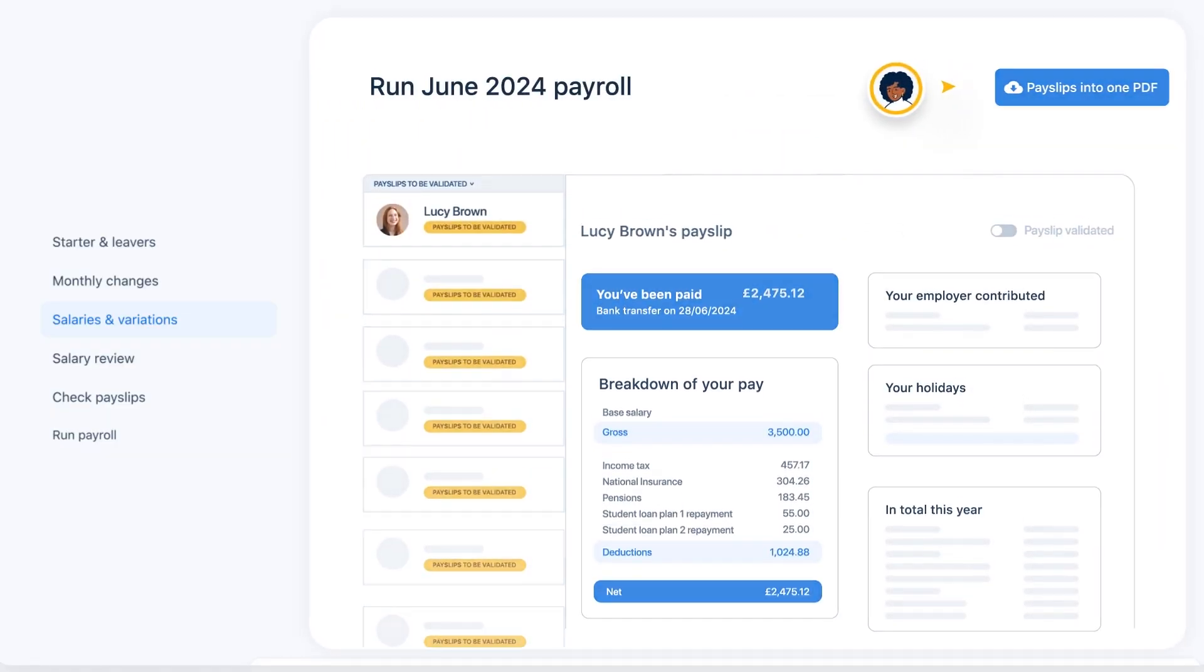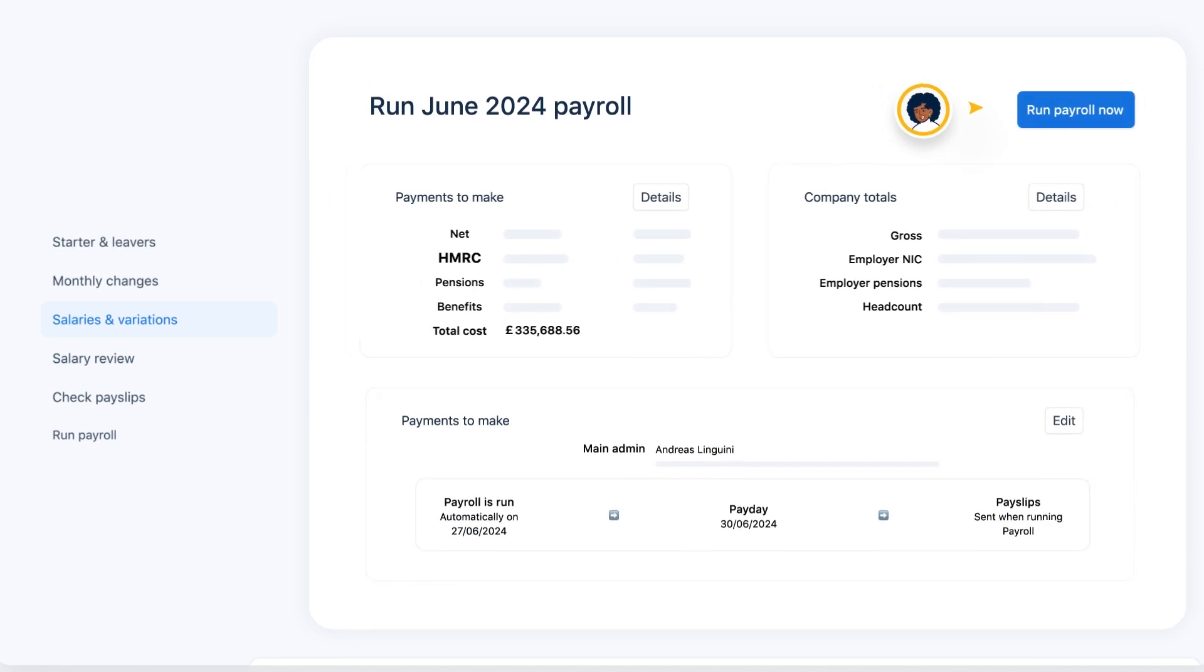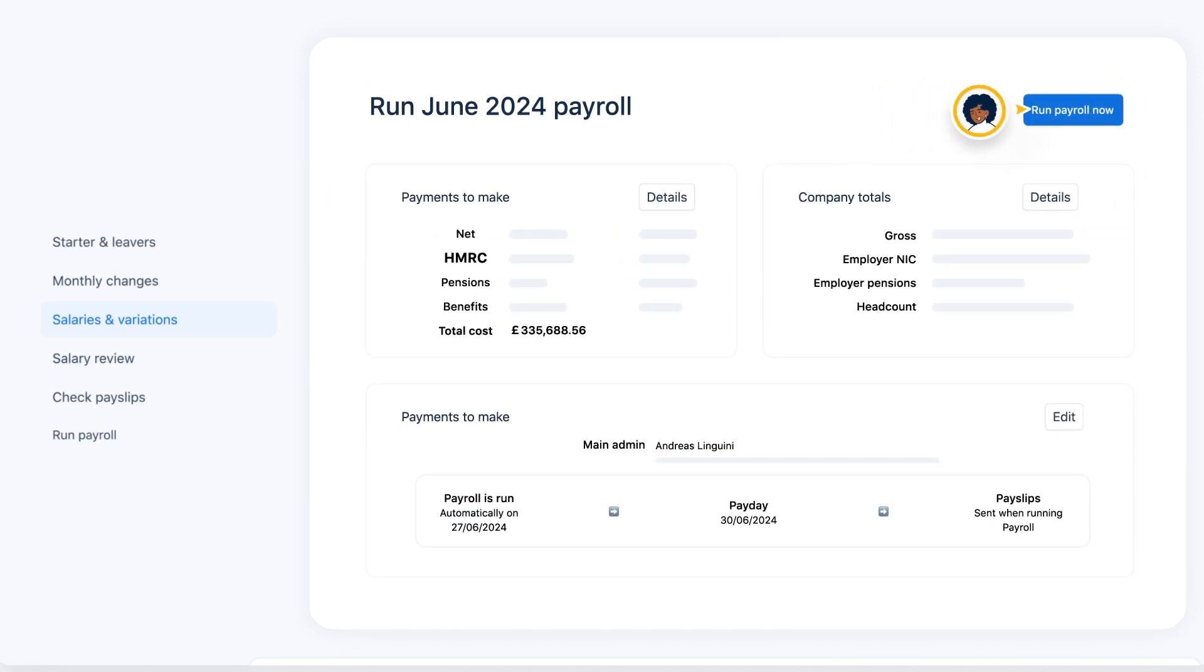All that's left now is to run your payroll, where you'll see a breakdown of all payments to be made.